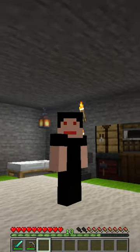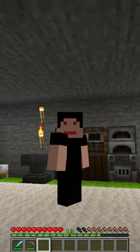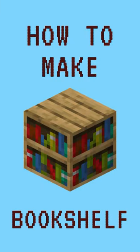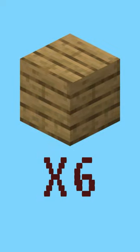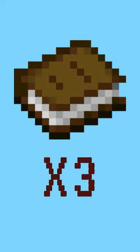Welcome to Minecraft. Today, we're going to show you how to make a bookshelf. To make a bookshelf, you'll need six wooden planks and three books.